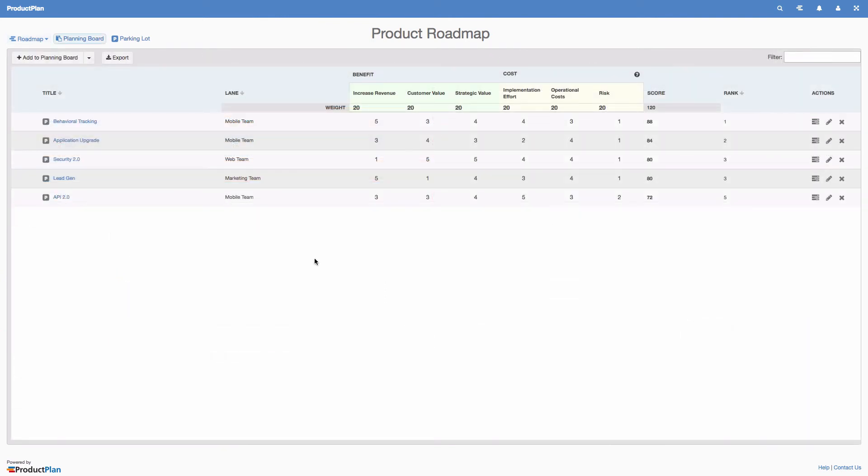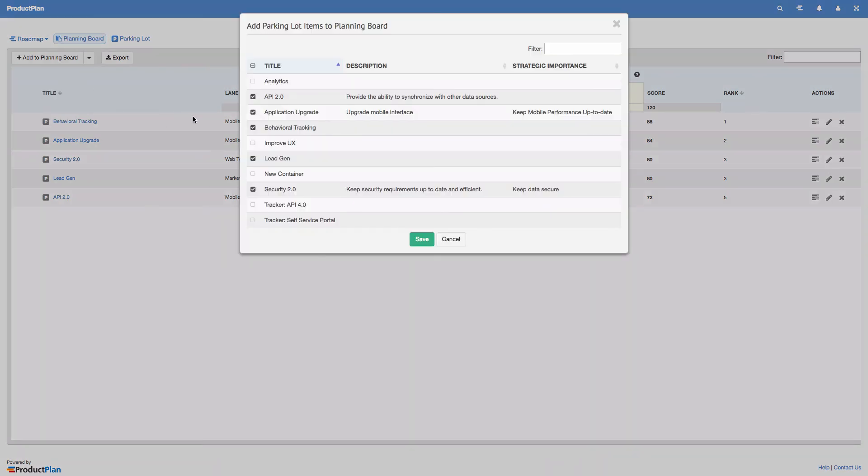The planning board is intended to be a temporary location for you to score and plan roadmap initiatives. When you're ready to move on to the next set of items, simply deselect the items on your planning board to clear it altogether.